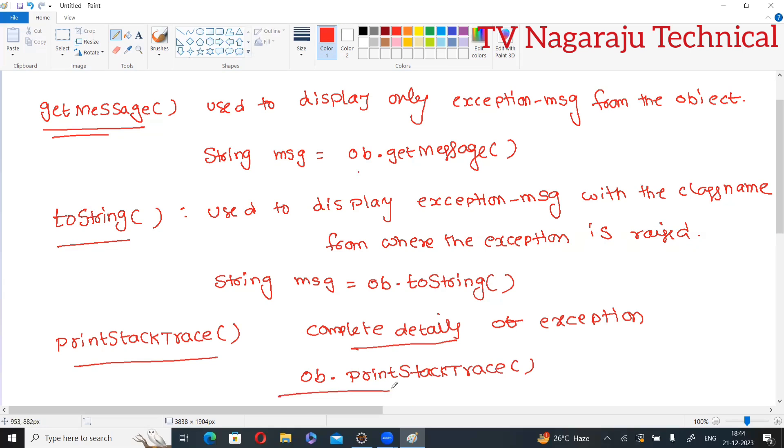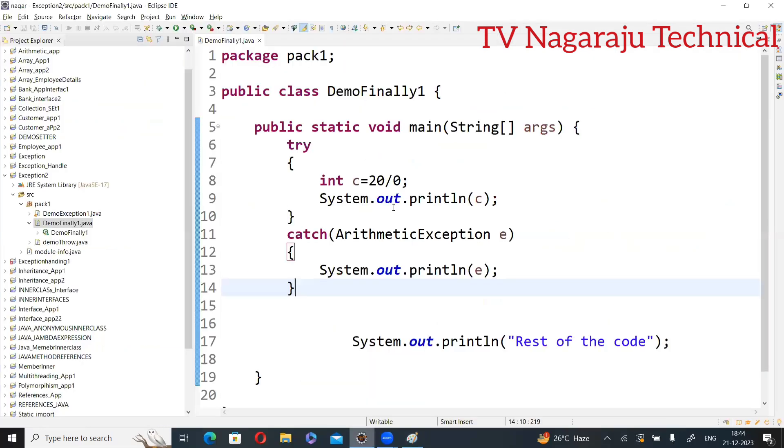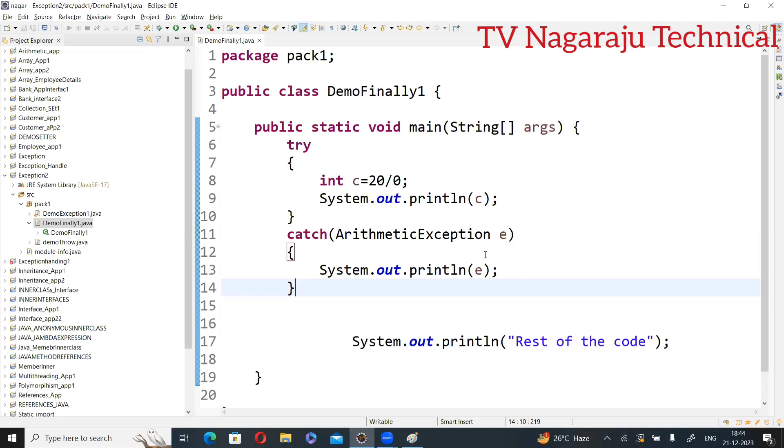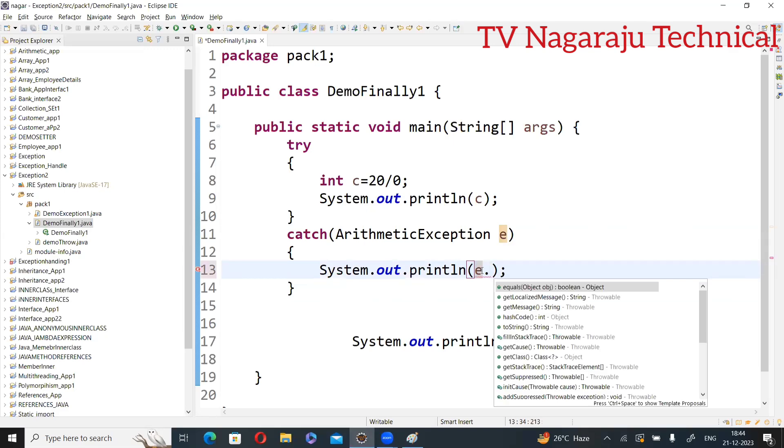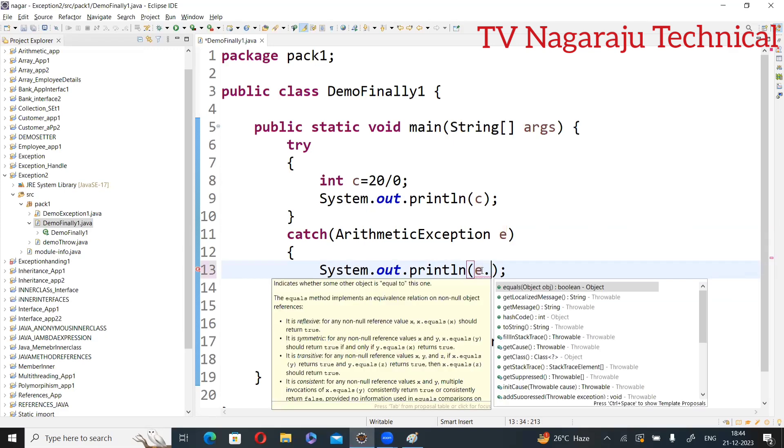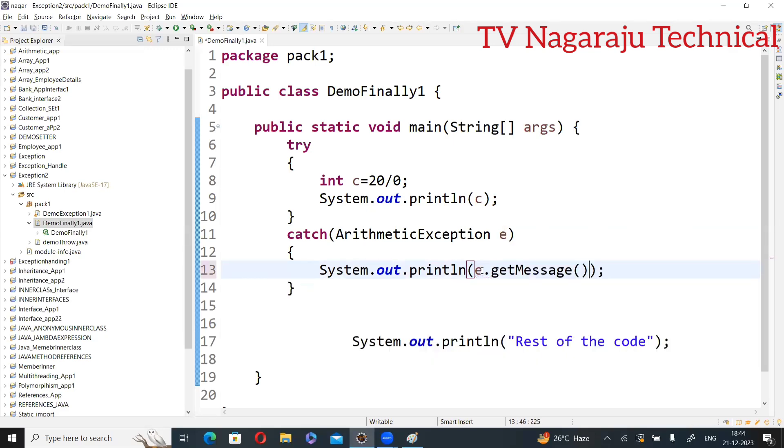Now I will show you all these three things by considering one example. See this one, this is the very basic example we already discussed. Within the try block, one exception is generated. What is the type of exception? Arithmetic. So one catch block is there with ArithmeticException. Now at the time of printing, you can print e.getMessage.